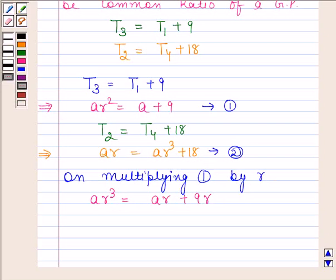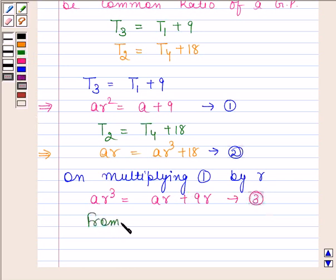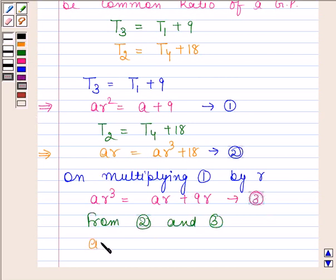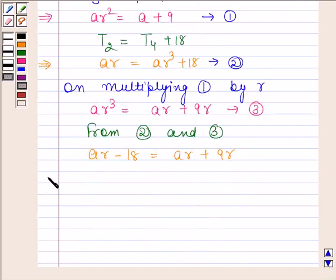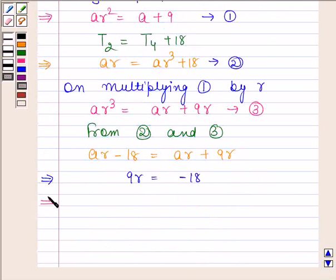Now from equations 2 and 3, we have AR minus 18 equals AR plus 9R. This implies 9R equals minus 18, and this implies R equals minus 2.